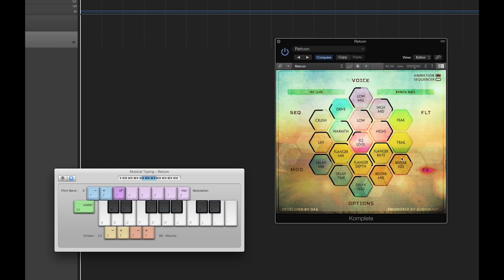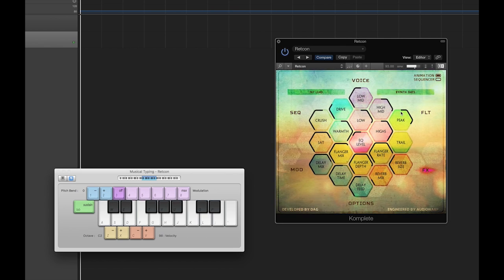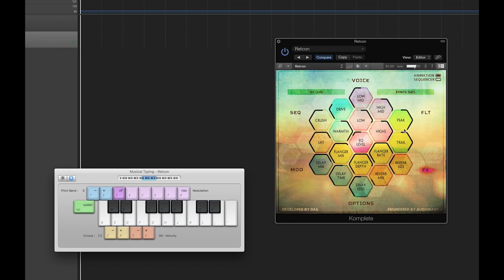The reverb effect includes controls for mix and size. Because the flanger, delay, and reverb are all running as inserts, they can be combined to provide unique interactions with one another. The last effect is the transient shaper, with a dedicated peak or attack control and trail or sustained control. The peak can be useful for creating a percussive element to the sounds, while trail can help increase the volume of the sustained or decayed portions of the sound.